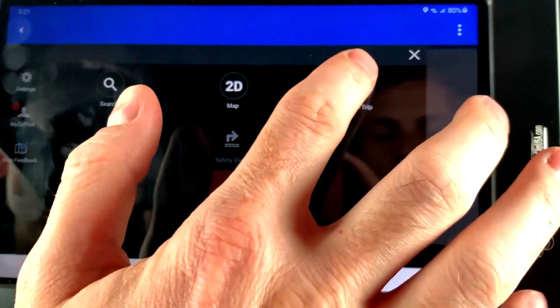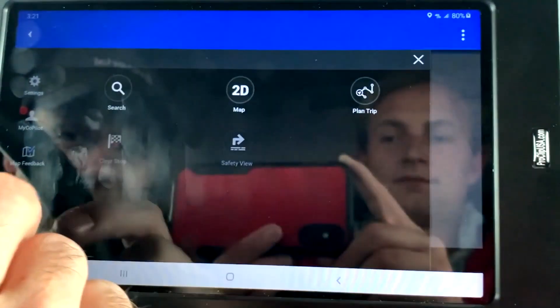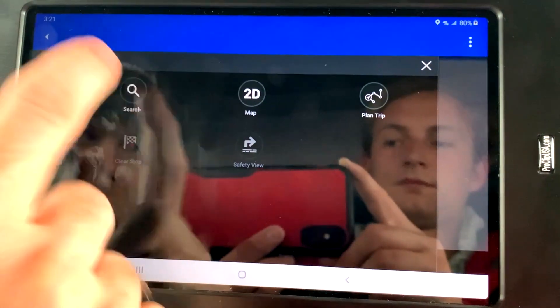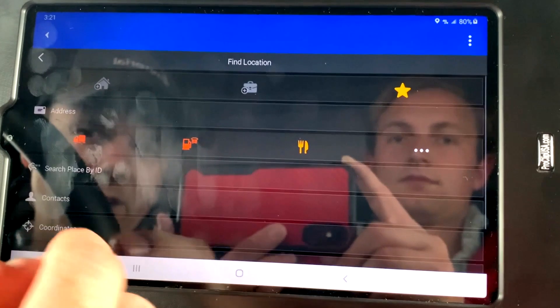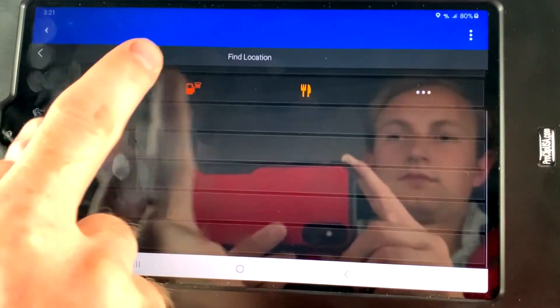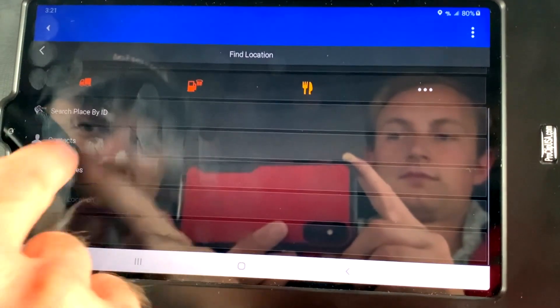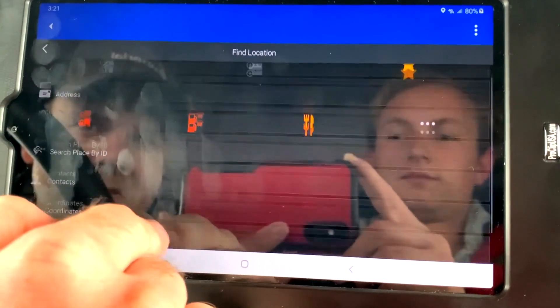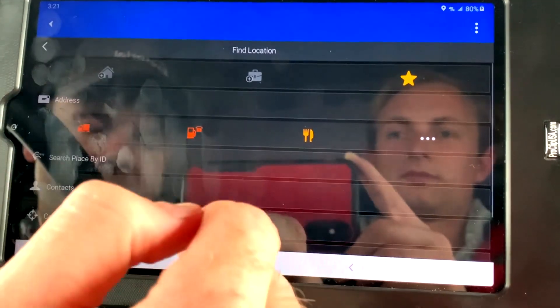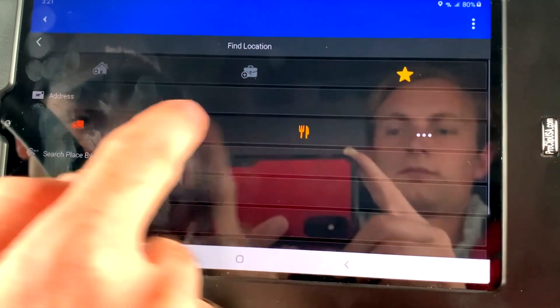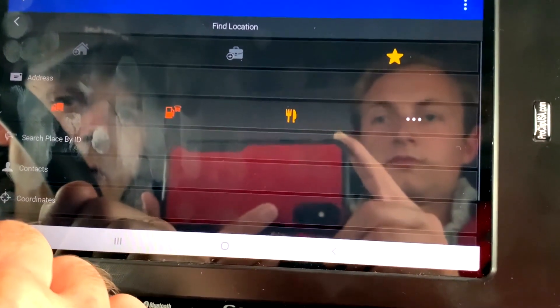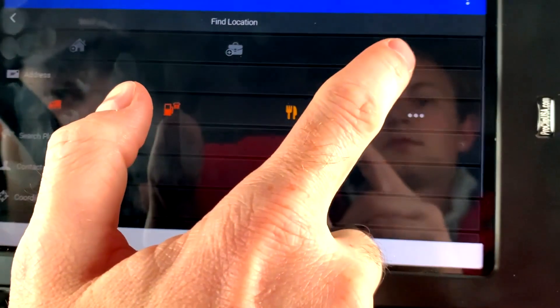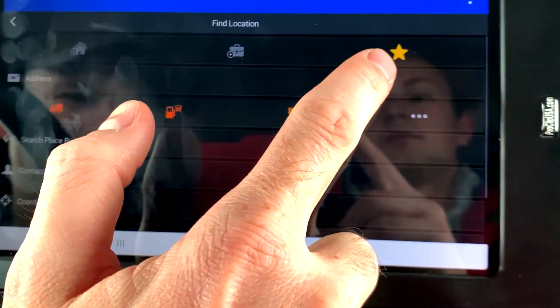Clear stops, safety view, plan a trip, search. Again, you search for an address. You can do it by coordinates, by address. You can do points of interest. You can star locations here.